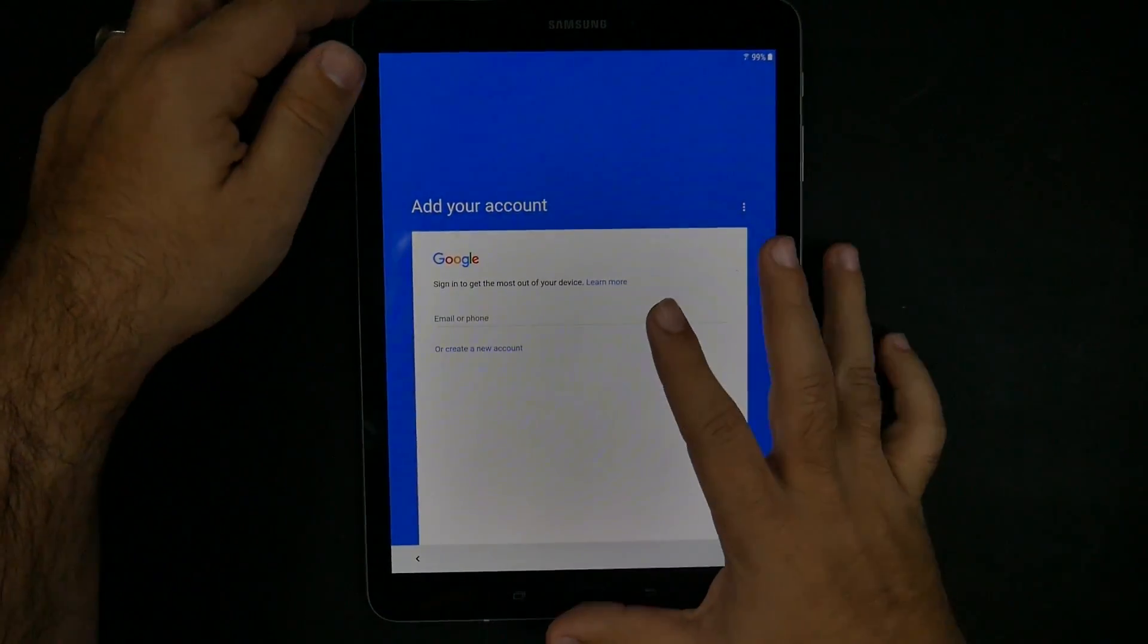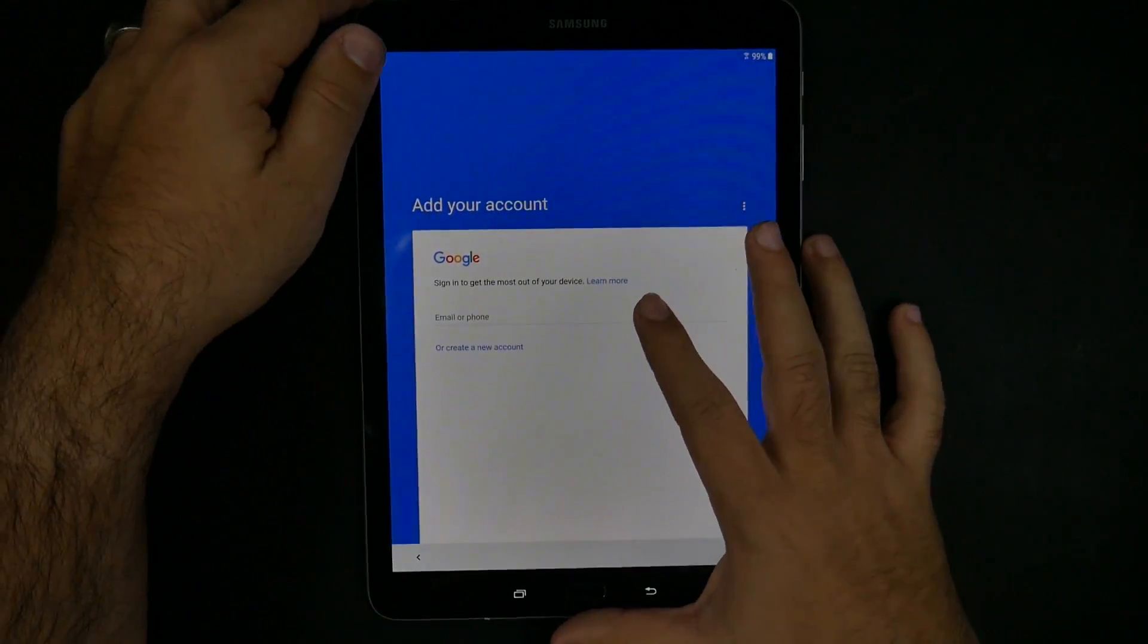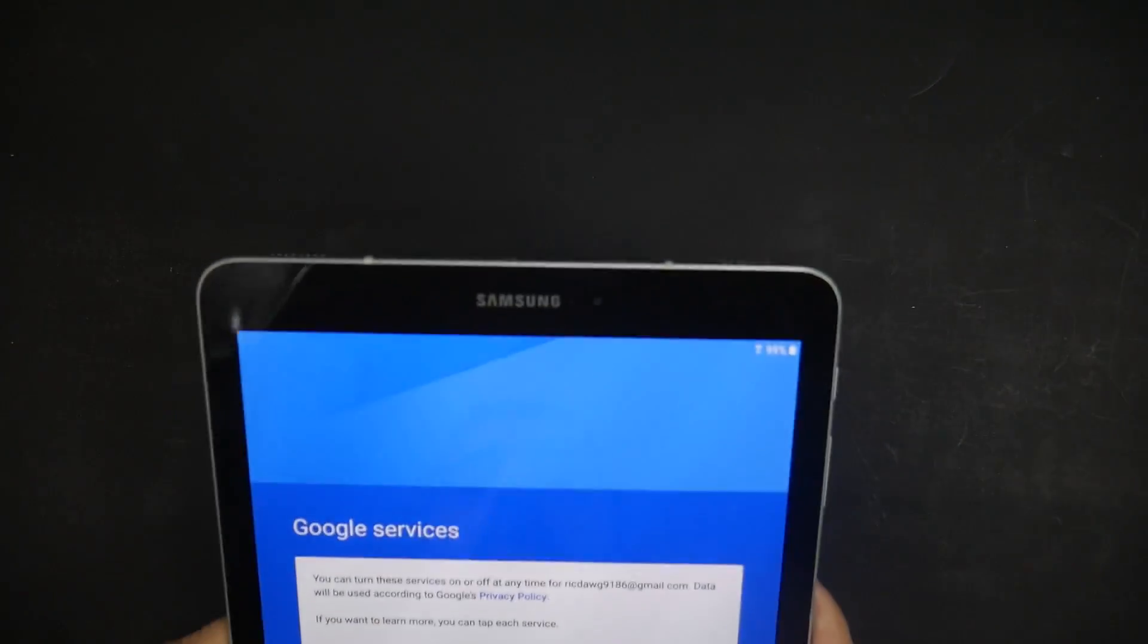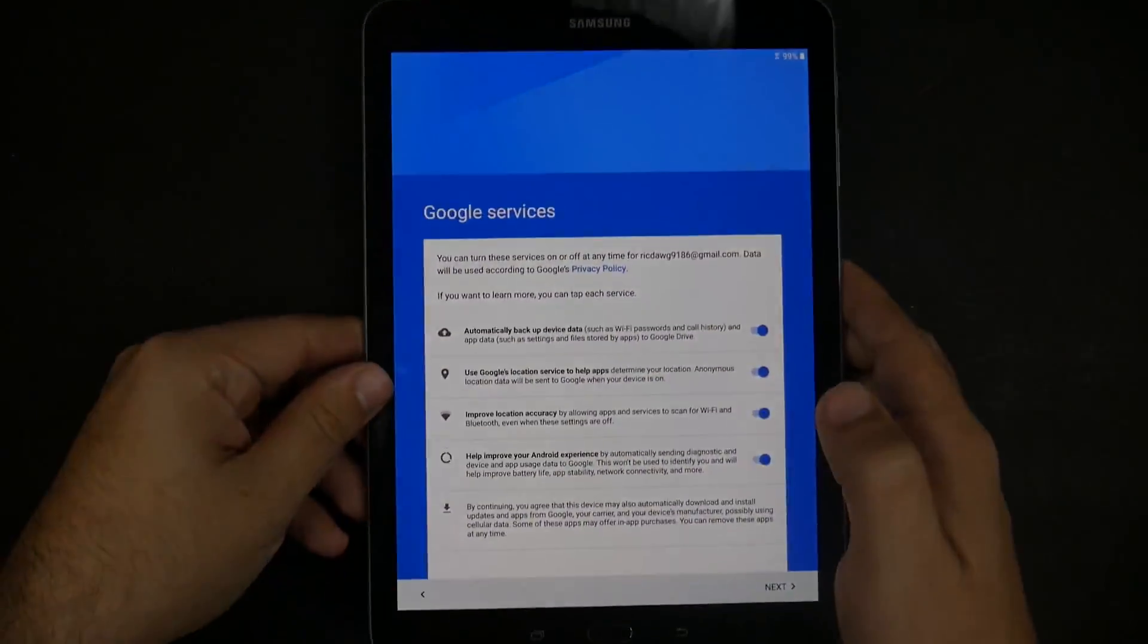From here we're going to sign into our Gmail account. If you do not have a Gmail account, you will have to create one simply for the fact that with Gmail, it's the way you're going to be able to download apps and use this product. Just note that you do have to get one so you might as well sign up for one now because if you don't, you won't be able to do anything from here.